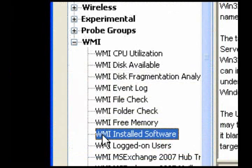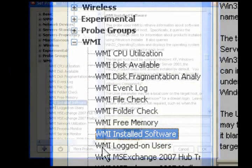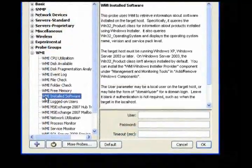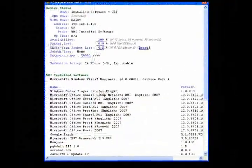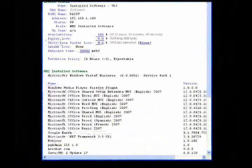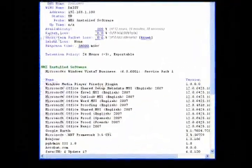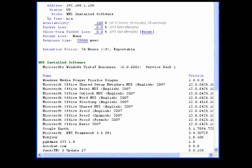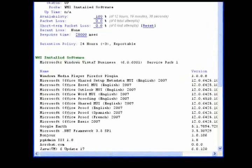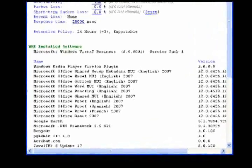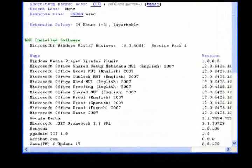Use the Installed Software probe to retrieve information about software installed on the target host. Get a list of software installed using Windows Installer, as well as the operating system name, version, and service pack level.